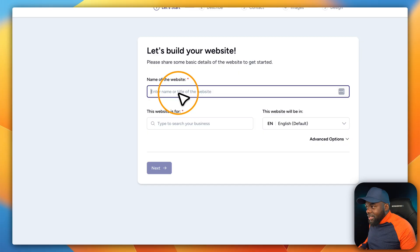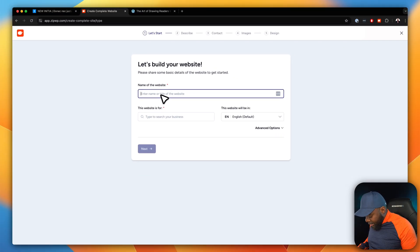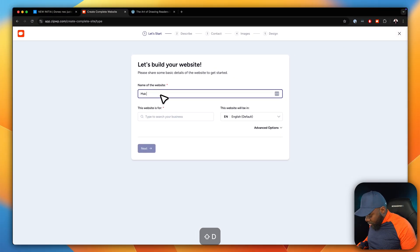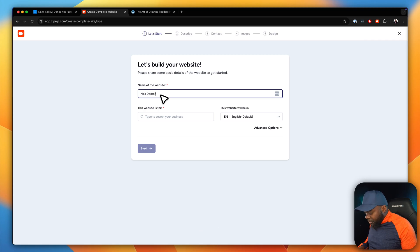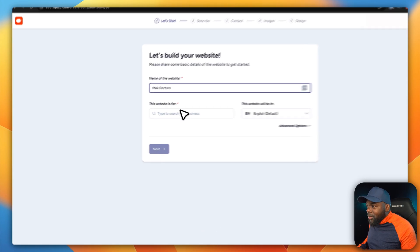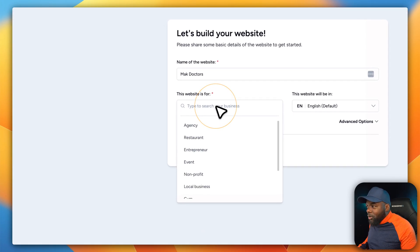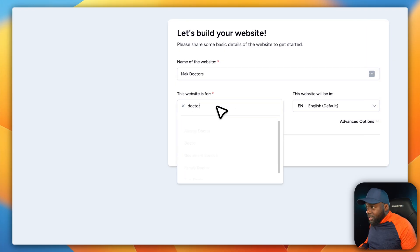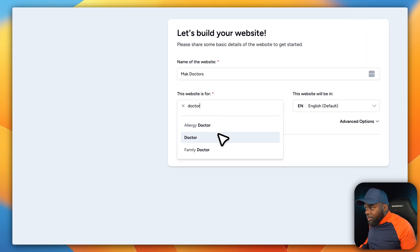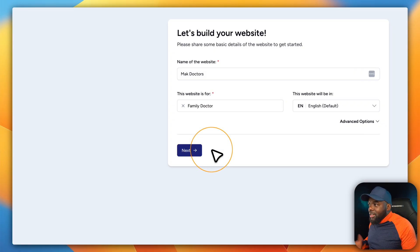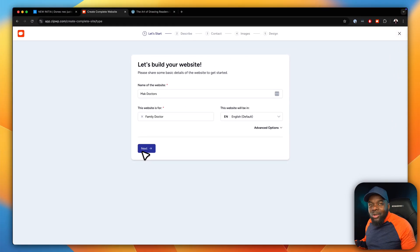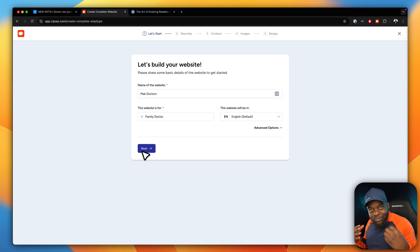Okay, so name of the website. I'm just going to call this Mak Doctors. I don't know, I'm just making this up. What is this website for? I'm going to try and search for doctor. Oh there we go. Alleged doctor, family doctor. Okay, let's go with family doctor. Right, so we're pretending now that we're creating a website for a family doctor.